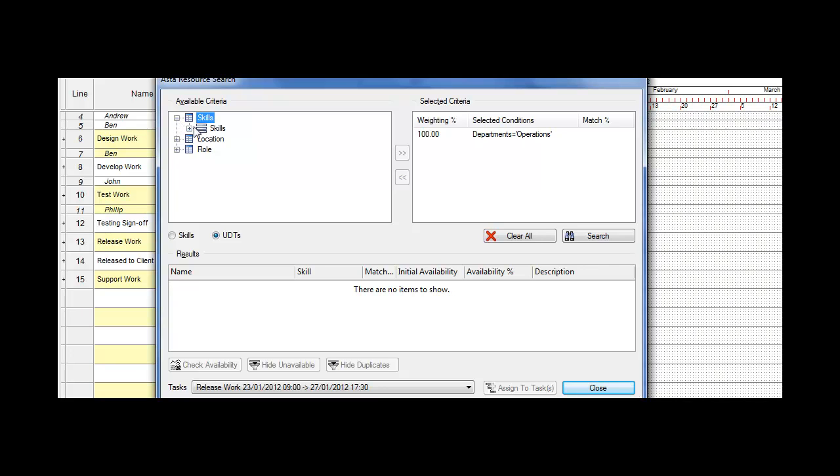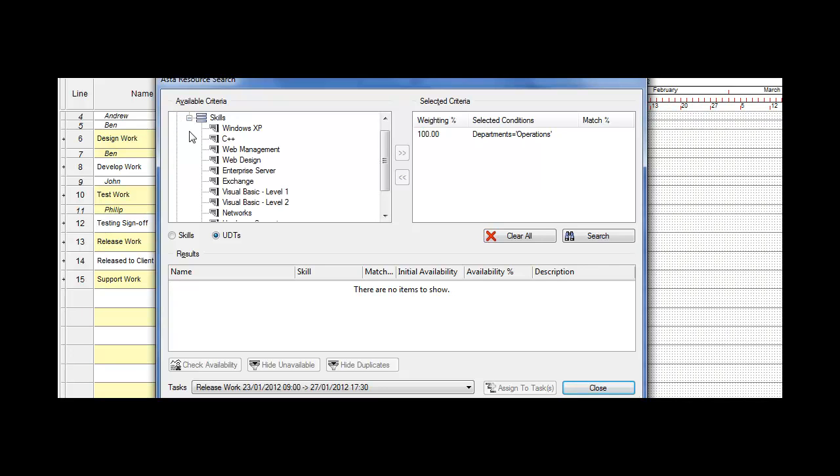If I choose skill, you can now see there's a number of skills that resources will be given. These skills are actually assigned to the resource properties. The specific skill I'm looking for is somebody who is in operations and has Windows XP knowledge. I'm going to allocate that across to the criteria.